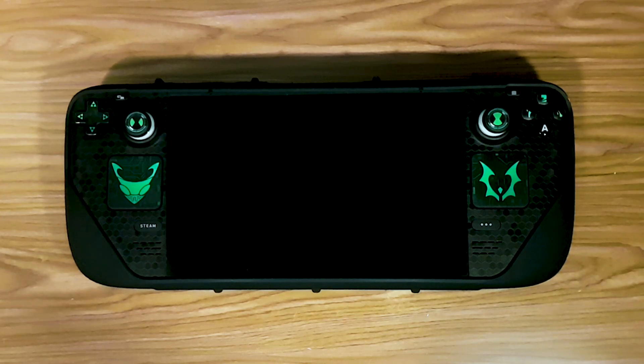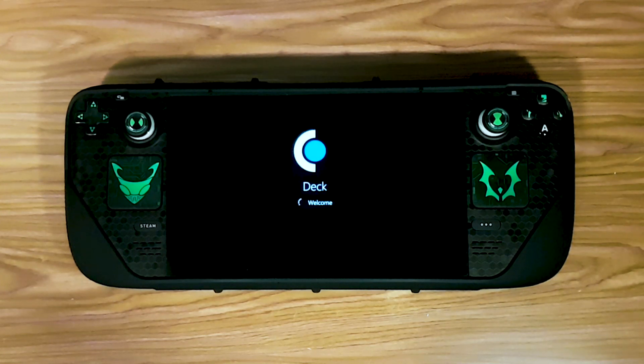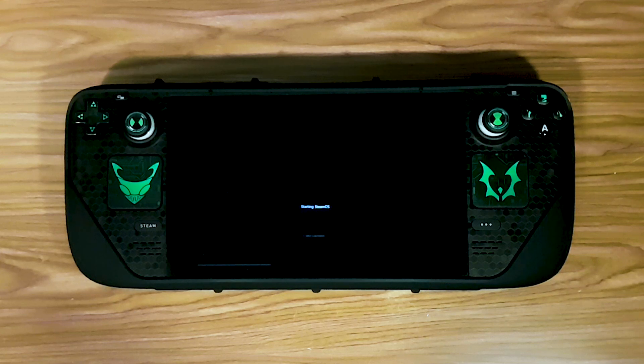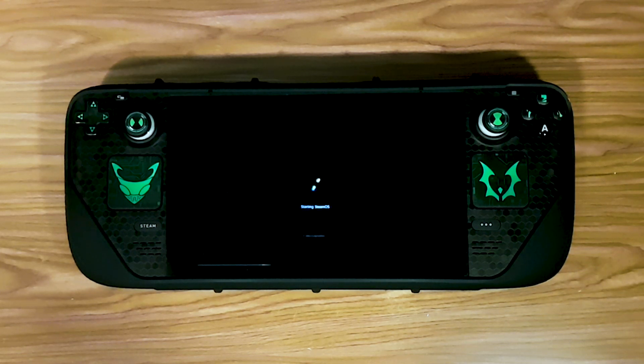Hello everyone, Lisa here. Today I'm going to show you how to make Windows start up like SteamOS. You will need to have Steam installed for this.